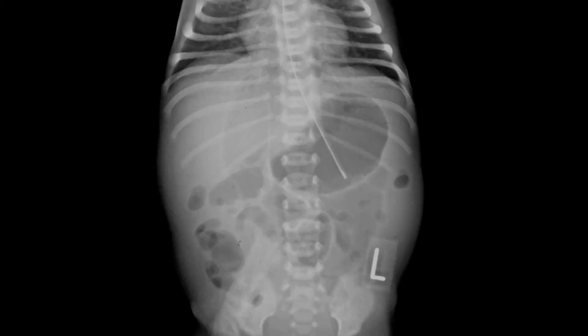So here is an example: a patient with necrotising enterocolitis. Here is the football sign of pneumoperitoneum, and you can see the falciform ligament here. That's because the falciform ligament is tangential to the incident beam.